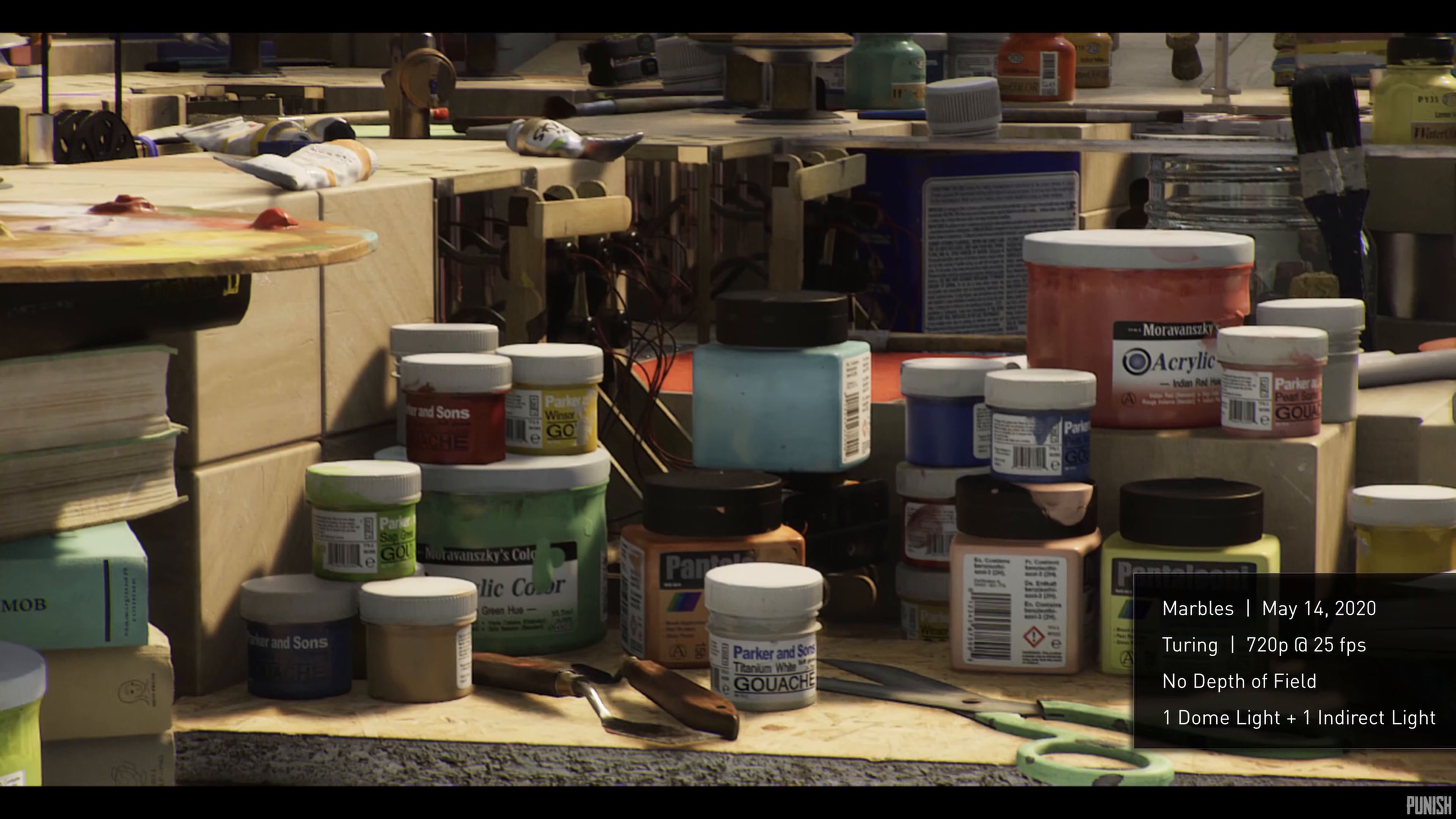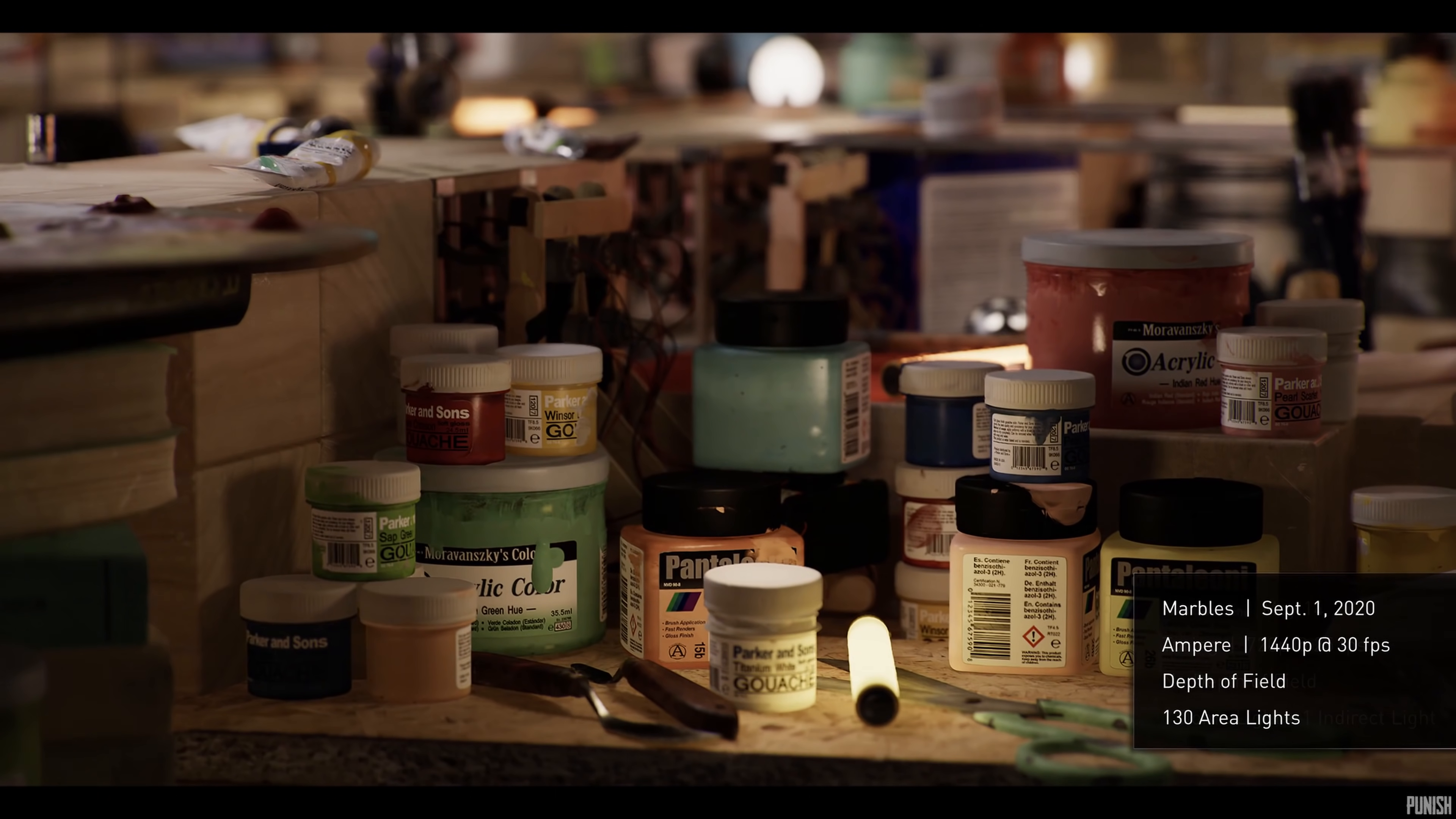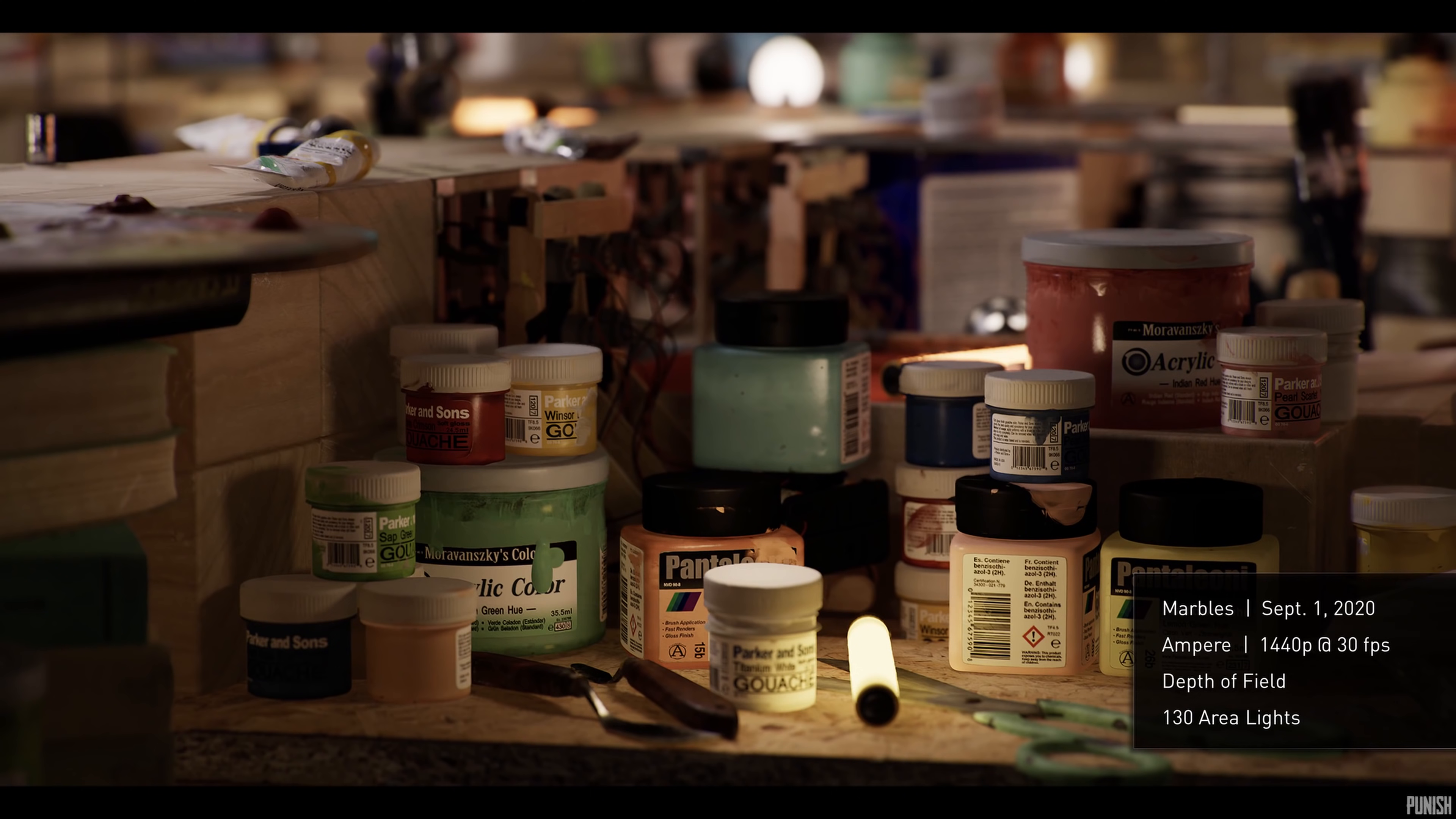Let's compare Marbles Turing and Marbles Ampere. You can see dramatic visual quality jump of Ampere. Marbles on Turing runs at 720p, 25 frames per second. Marbles on Ampere runs at 1440p, 30 frames per second. More than four times the performance. And Ampere even did area lights and depth of field. A giant performance leap.